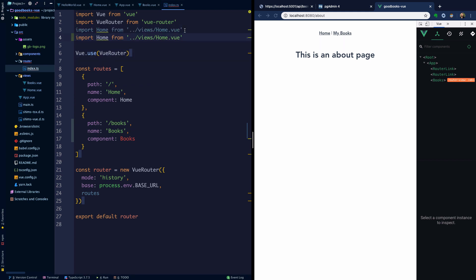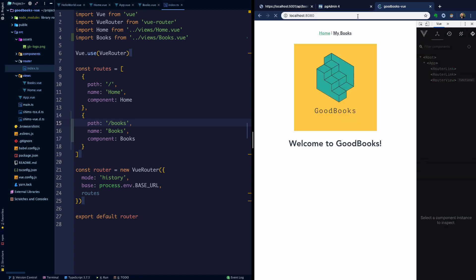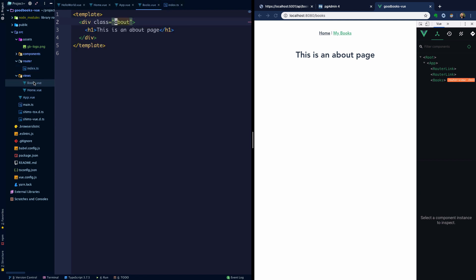We're going to import books. Now our about page doesn't route to anything, so let's just go home here and then go to my books. My books says this is an about page, so let's go ahead and fix that up.